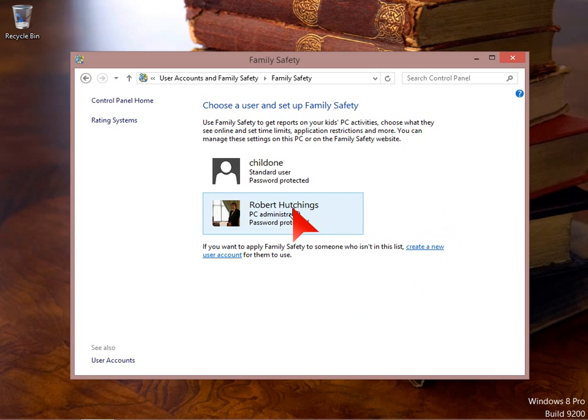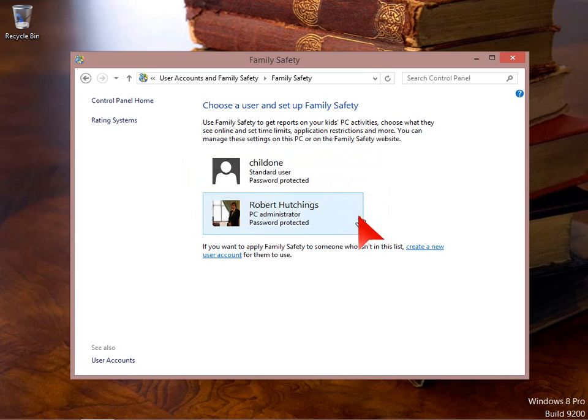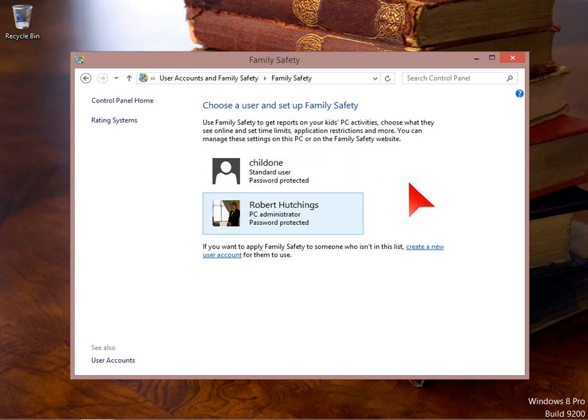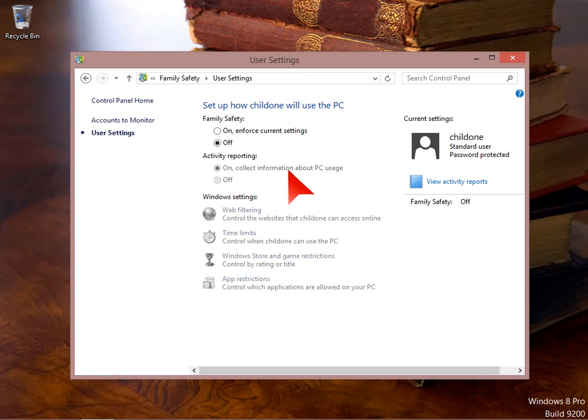You can't run family safety on an administrator account. It has to be on a standard account. An account for a child is better off as a standard user account because they can't access certain settings and change things. So you've got far more control over the account and they can't accidentally break your computer either. We'll just select the child one account that we want to set up family safety for.